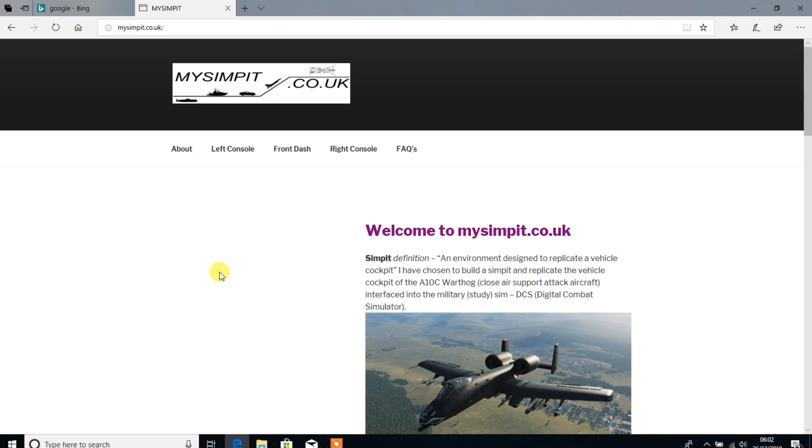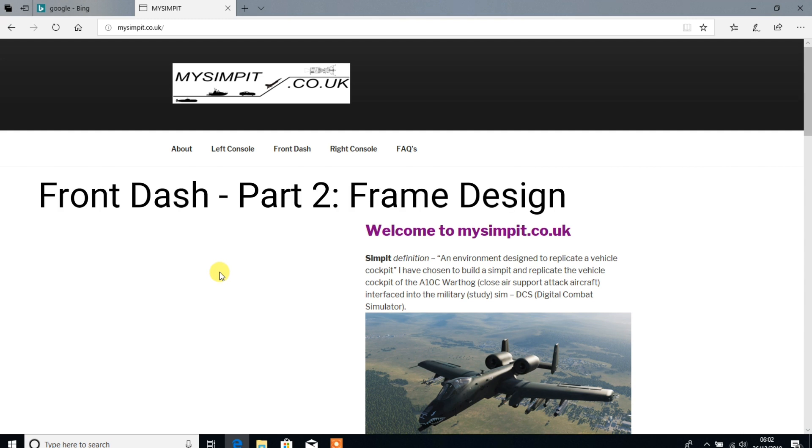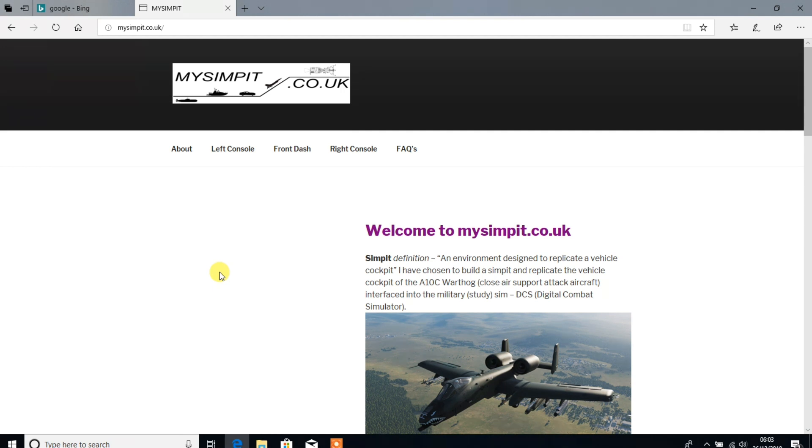Welcome to anyone watching, it's Craig over at mysimpit.co.uk and welcome to part 2 of the front dash build. In this video we'll be looking at the design that will be used for the frame of that front dash. So let's buckle up.